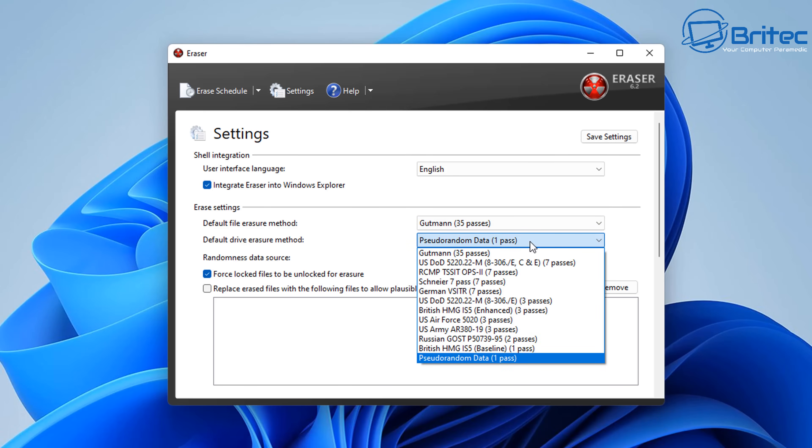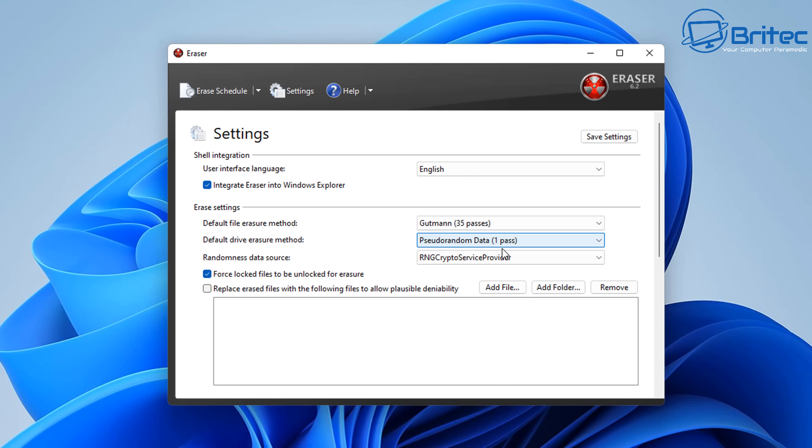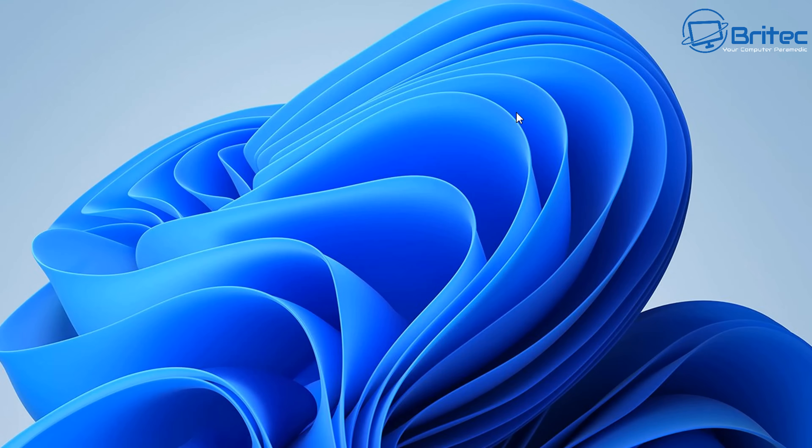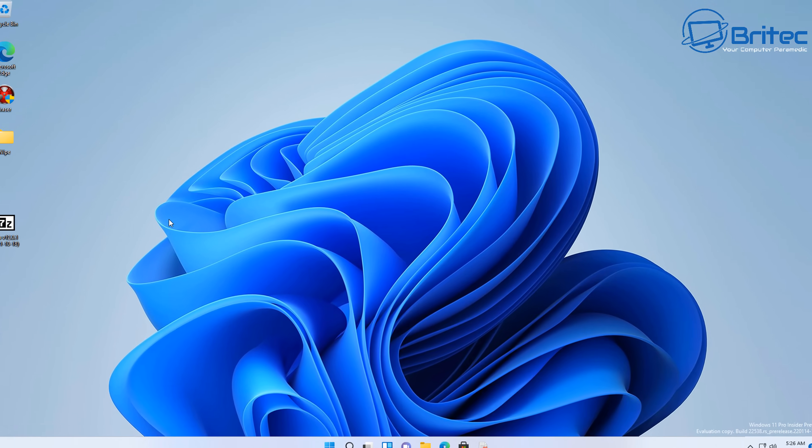And a bunch of other stuff like randomize your data source and things like that. You can also force lock folders to be unlocked for erase and things like that on this program. So it's a pretty good program. You can add files, folders, and remove them by just putting them in that little list at the bottom there. So pretty powerful tool for removing your personal data from the computer here. And Eraser has been around for a very long time.